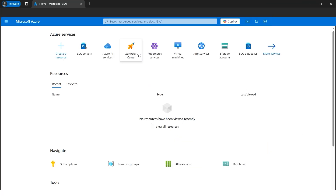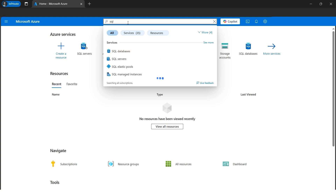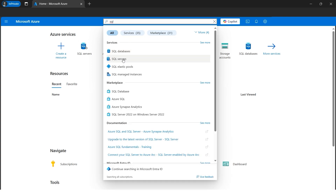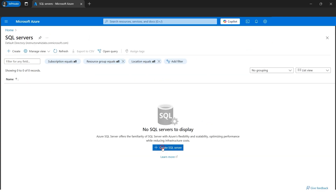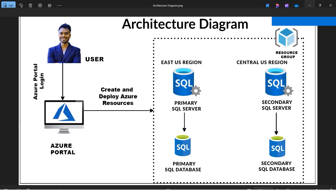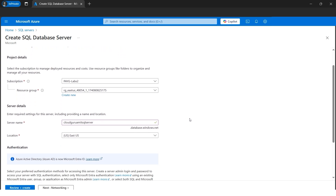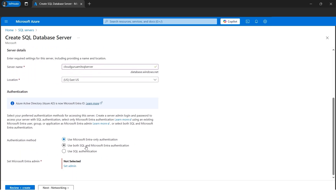We are in the Azure portal. First, we need to create one SQL server where our database will reside. I'll click on SQL server and create a SQL server, then give it a name. The location will be East US because, as per the architecture diagram, East US is our primary server. We'll configure the primary server in East US and later the secondary in Central US.